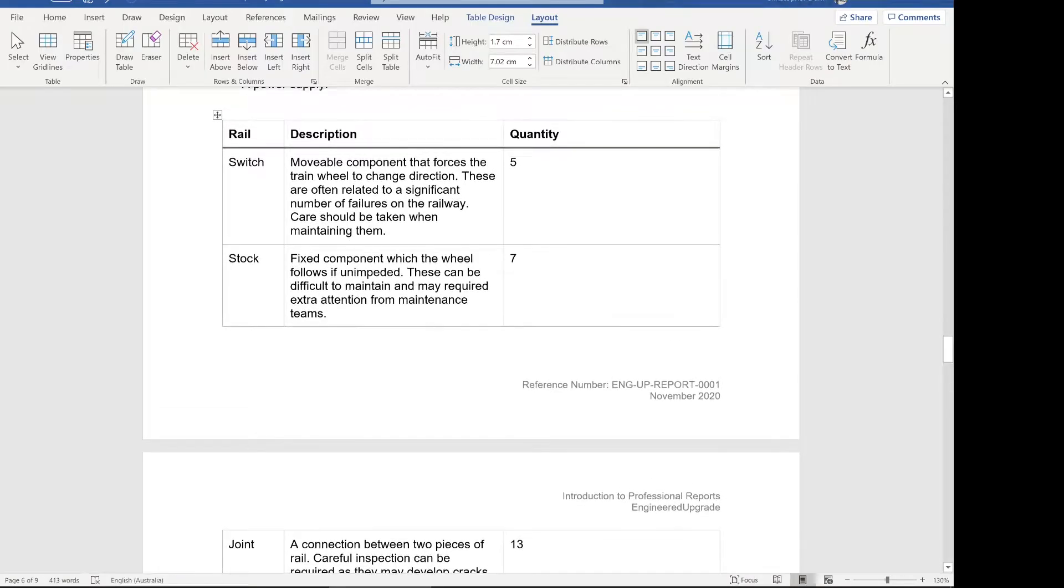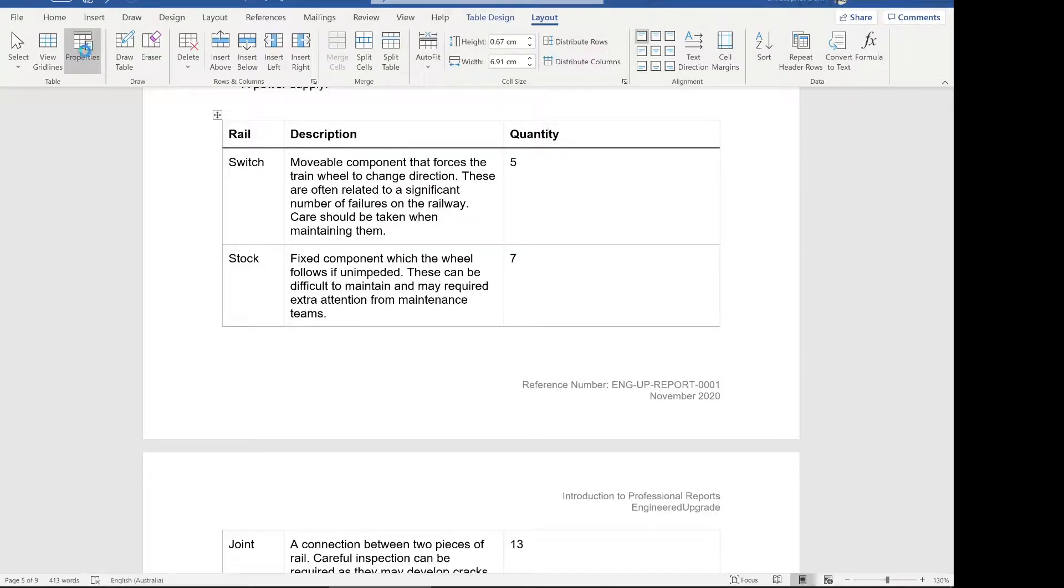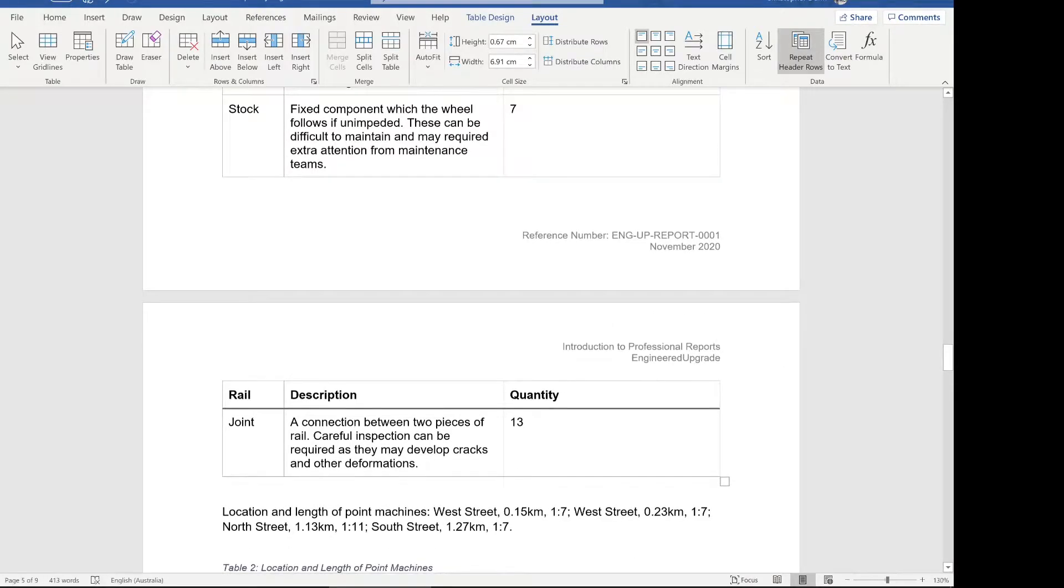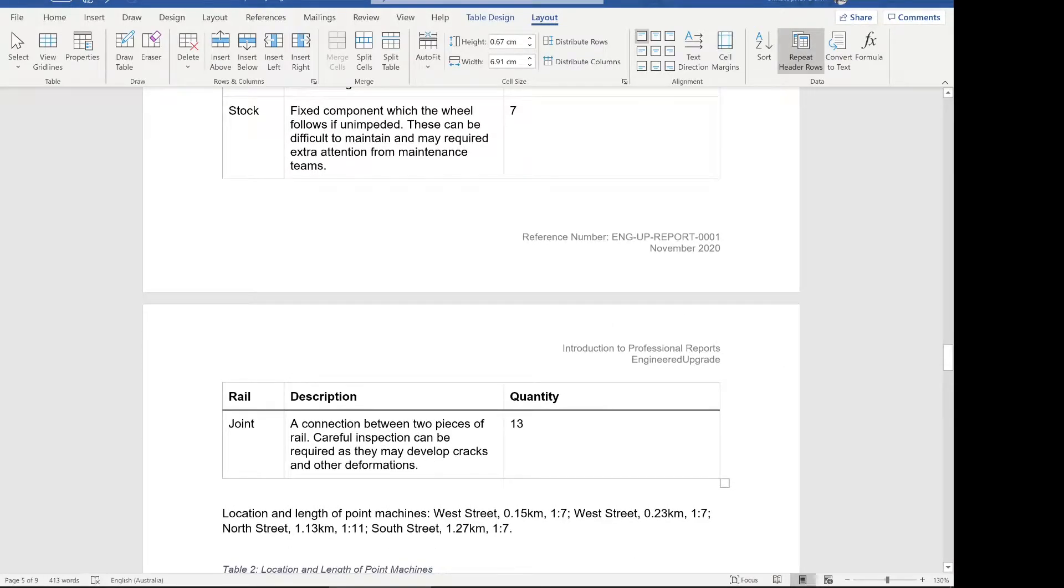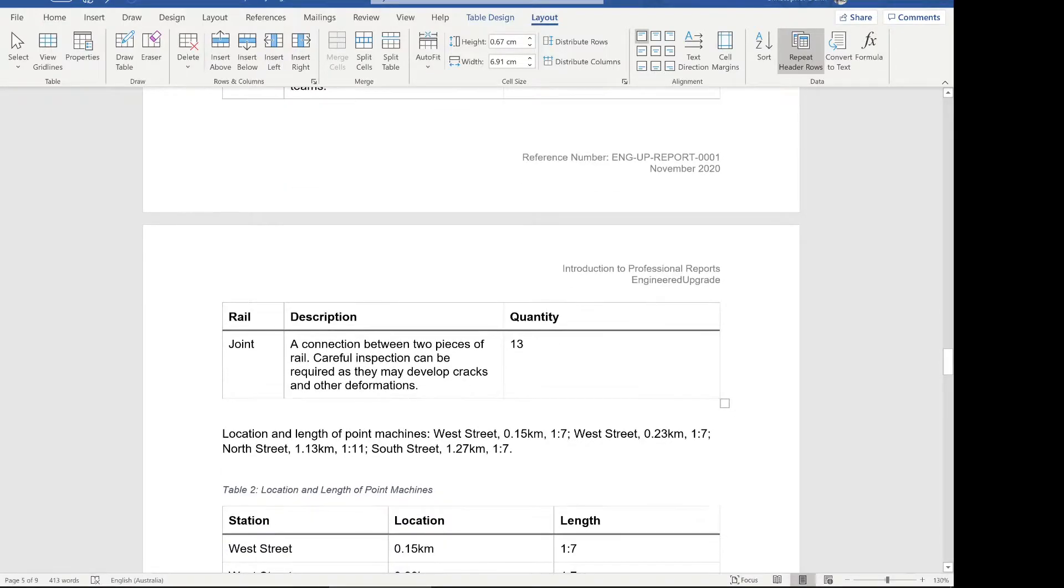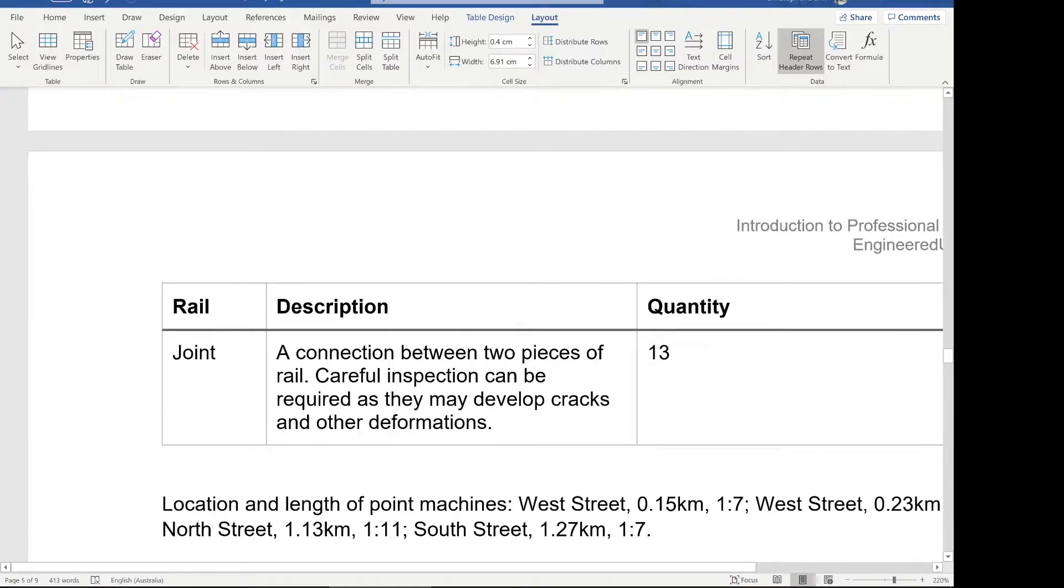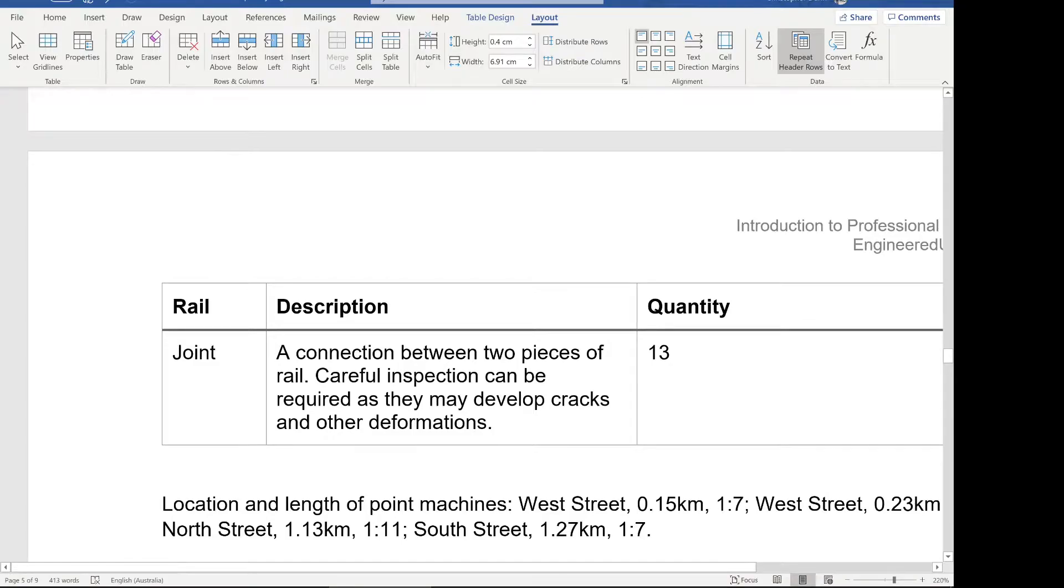Now, again, because our objective was to make sure that the information is captured, regardless of where someone jumps to in the report, I'd also recommend coming up to the heading row. Just put your cursor in the heading row. Again, click properties, go back to that row and say repeat as header row on the top of each page. Now the header row will be there on each page. The top of the table will show up on each page so that if you do happen to read this in isolation, you know what's going on.